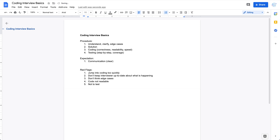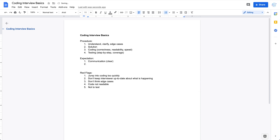If it's hard to explain the solution in English, you can go through examples step by step to explain how the code is going to work. You can draw a graph if there's a whiteboard available. Use whatever way you feel most comfortable with to explain the solution clearly.